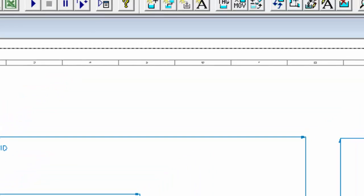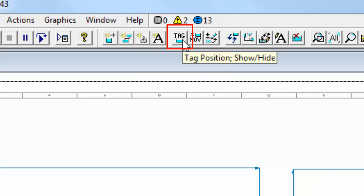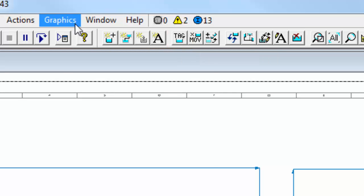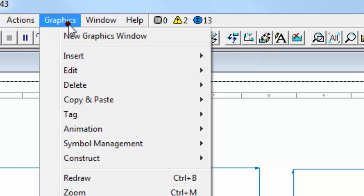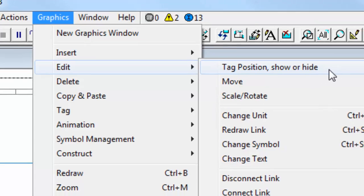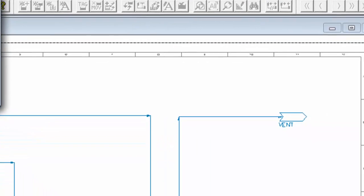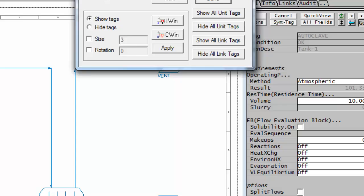If I want to change the position of a tag or the size of a tag, I can click up here on this icon, which is tag position show or hide, or I can click on graphics, edit, tag position show or hide, and I will get this dialog box.